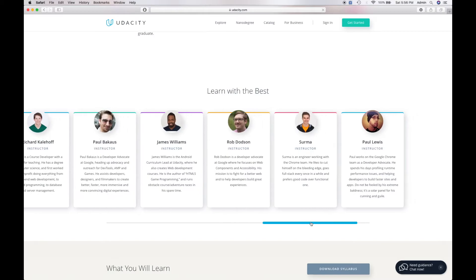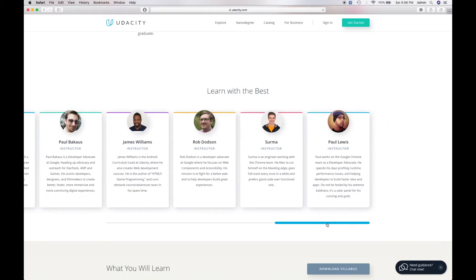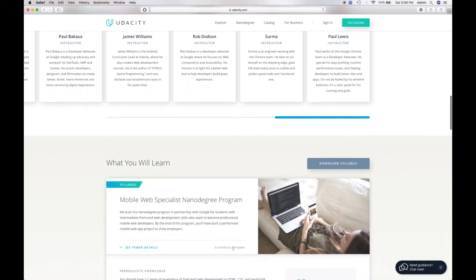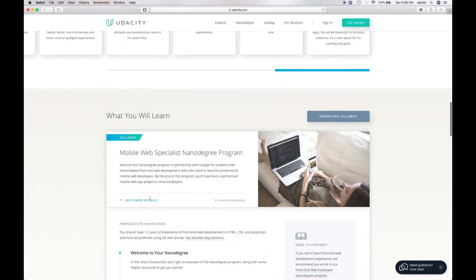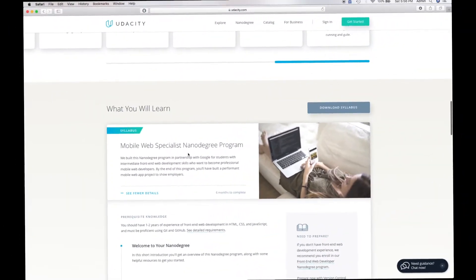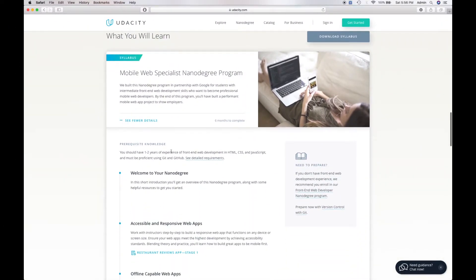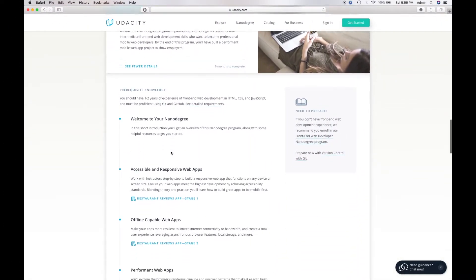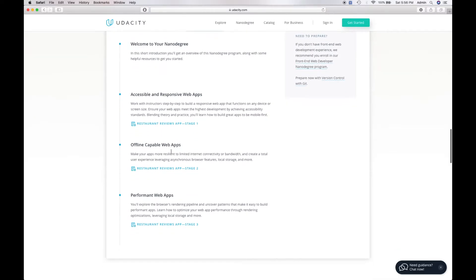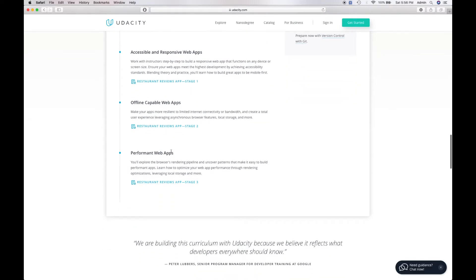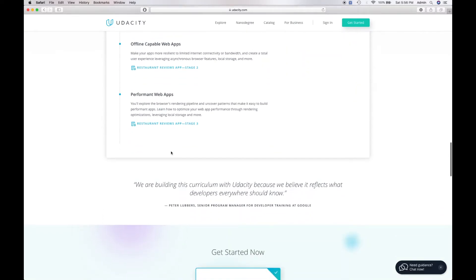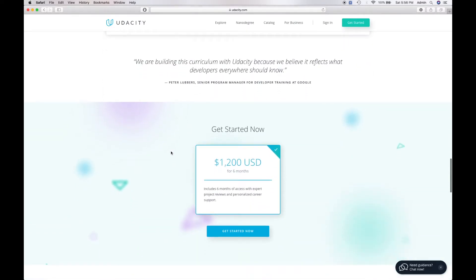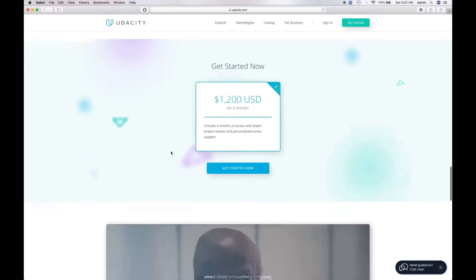There's no programming experience required. You'll have three months to access intro HTML and CSS, and you'll have support from Udacity mentors. You will design and build stunning and engaging websites.